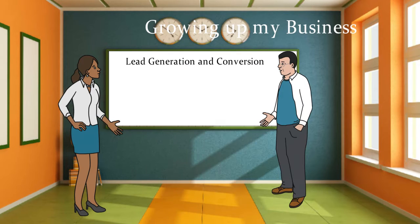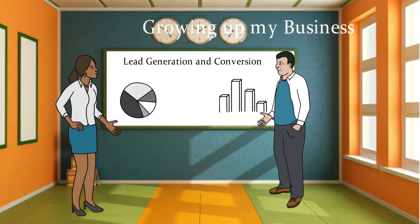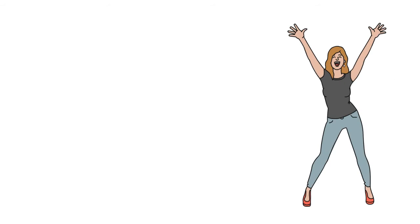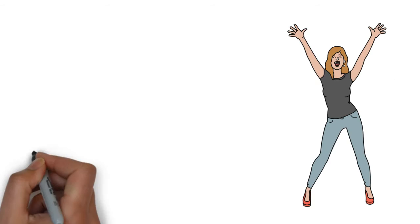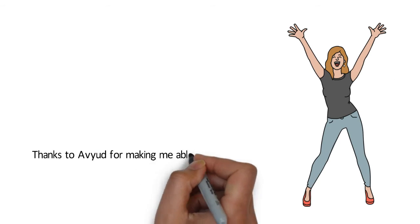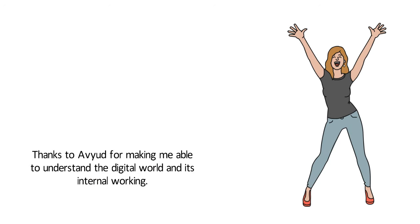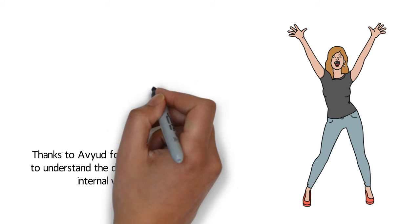Their lead generation and conversion module was really helpful for me. I could not have imagined doing this alone. Thank you Avyud for making me able to understand the digital world and its internal working.